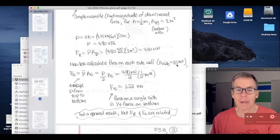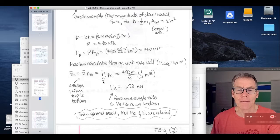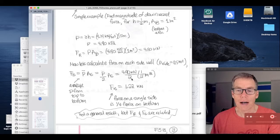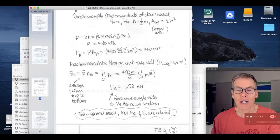We can also calculate the resultant force on the side walls, F_s, as the average pressure on the sides times the surface area of the sides. The average pressure is half of the pressure at the bottom of the tank, since it varies linearly. Multiplying average pressure times the side area, we get a force on the side of 1.22 kilonewtons, which is one fourth of the force on the bottom area.